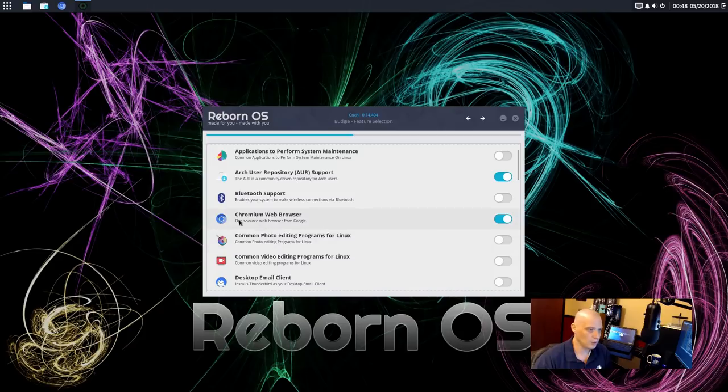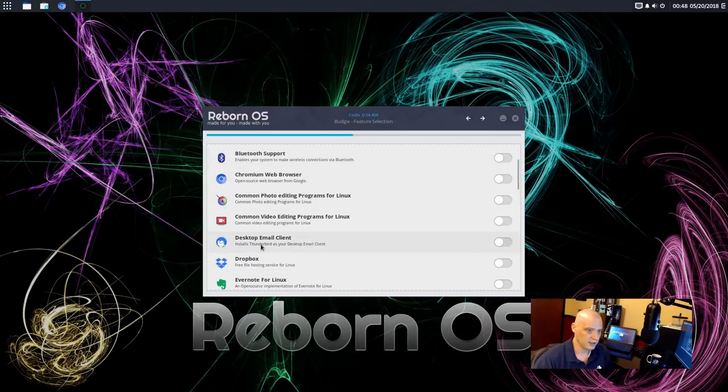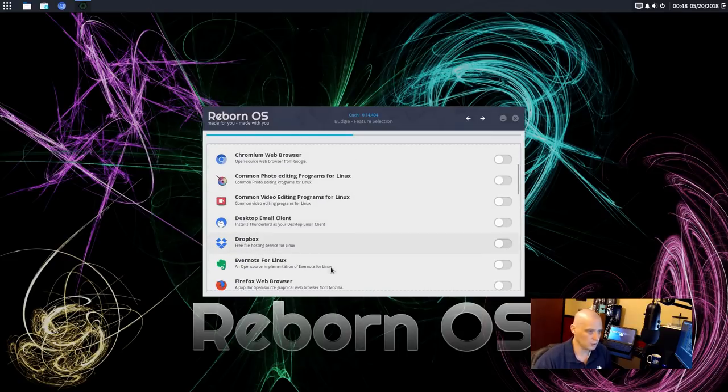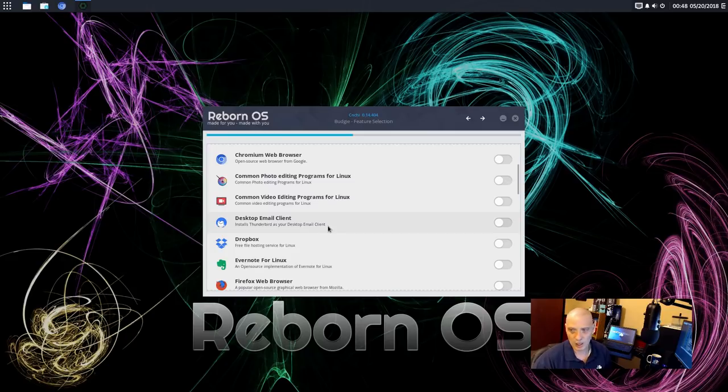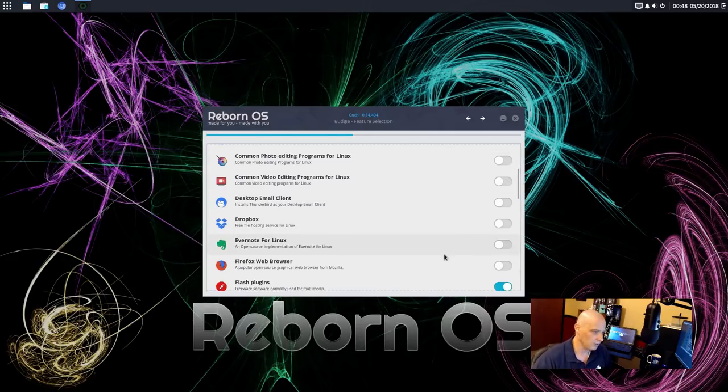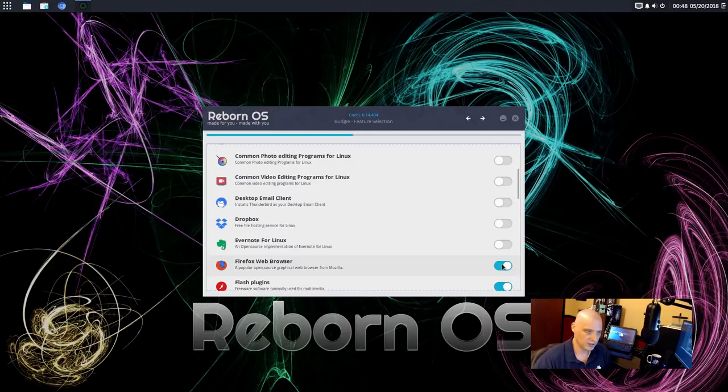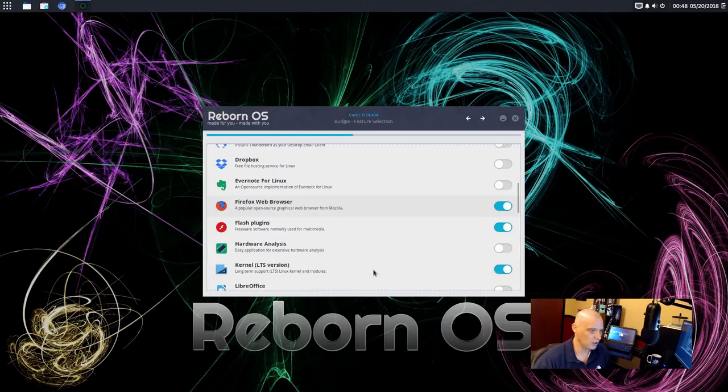Web browser. The Chromium web browser is ticked on. I don't use Chromium. I'll tick that one off. Do I need a desktop email client? That would install Thunderbird. No. Do I need Dropbox? I actually do use Dropbox, but I'm not going to bother in a VM. Firefox. Yep. Since I disabled Chromium, I want to enable Firefox to install Firefox.